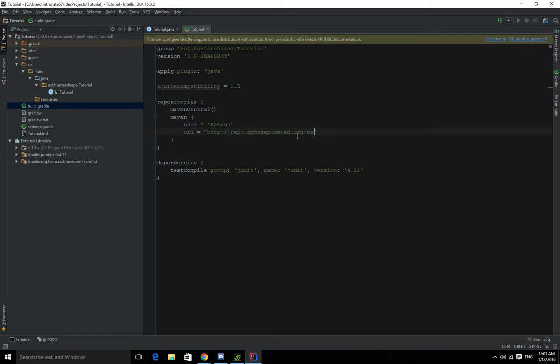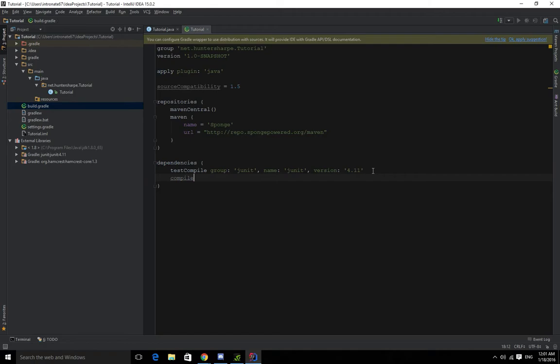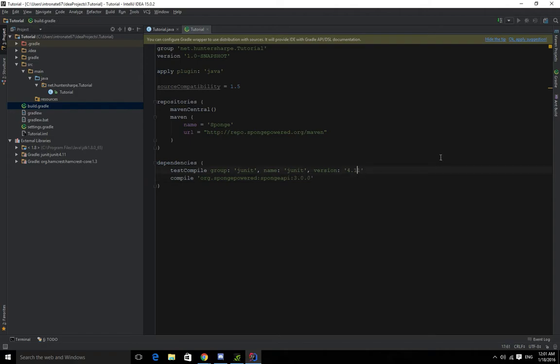Then we want to do Maven, and then we want to do compile. I'll put this code in the description, you guys shouldn't have to type this. org.spongepowered, spongeapi. And this will be the version 3.0.0. Let's see what the latest release version is. Yeah, I think so, okay.